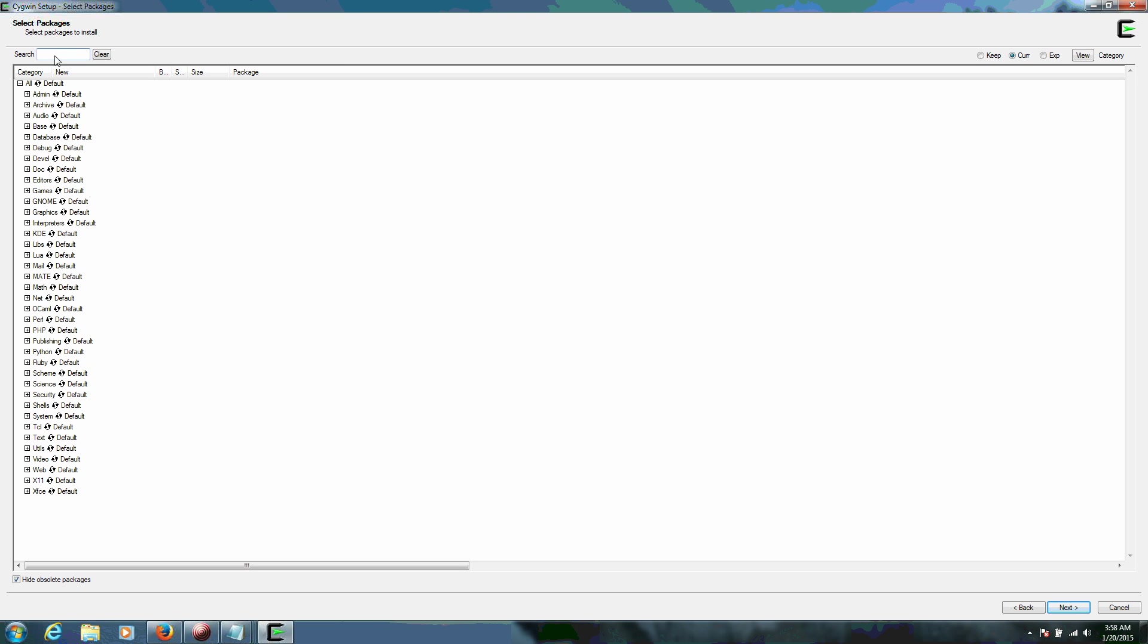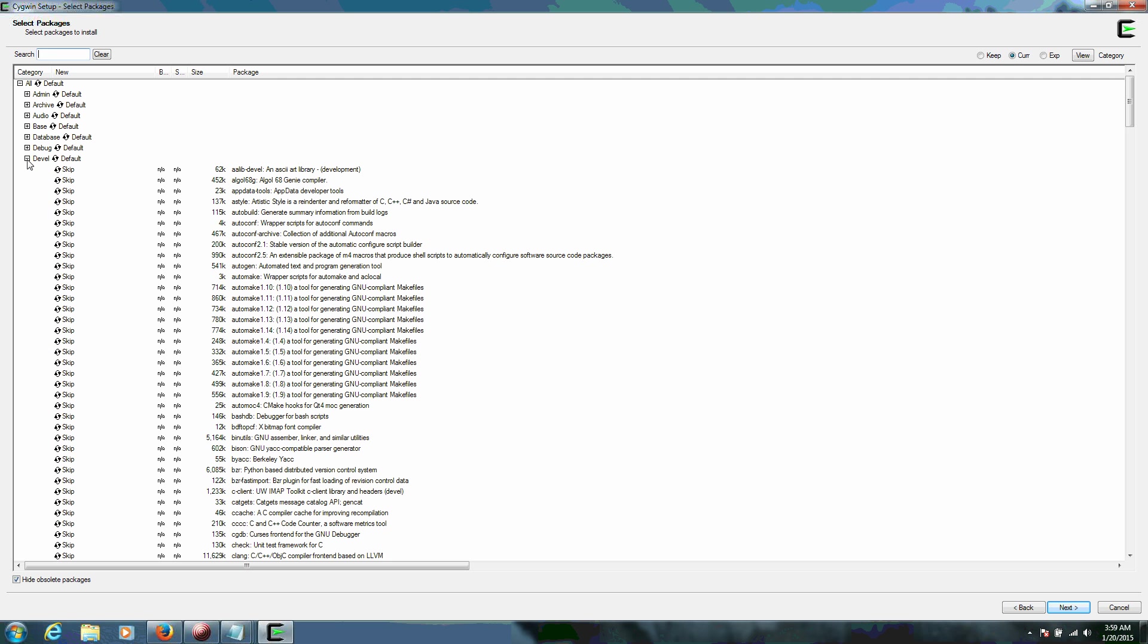And this is Select Packages. We only have two packages out of all of these that we need to install. And trust me, there are a lot. One of the packages is going to be under DEVEL. And the other package will be under Editors. We want to expand the Developer Package, so we're going to click on the little plus.